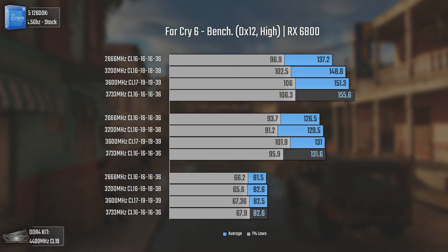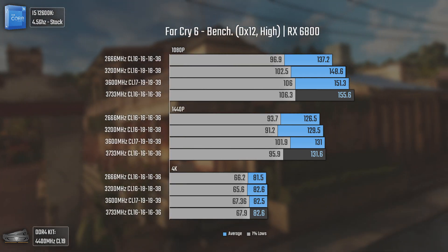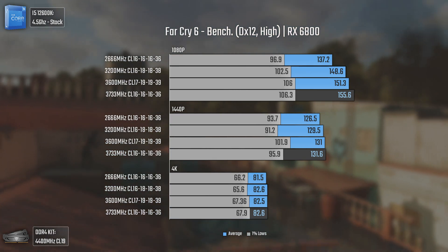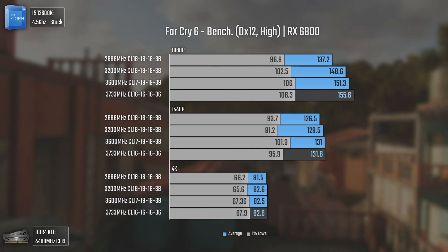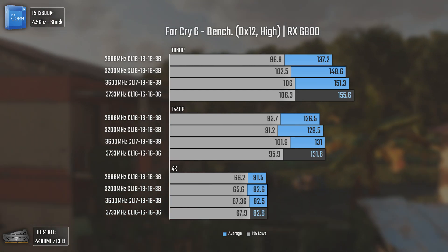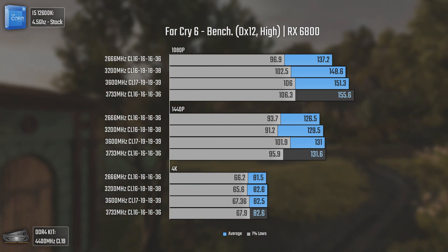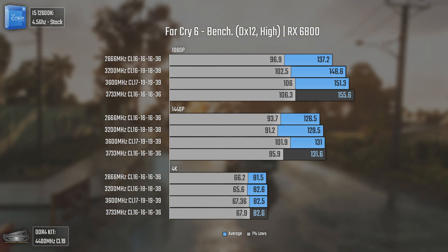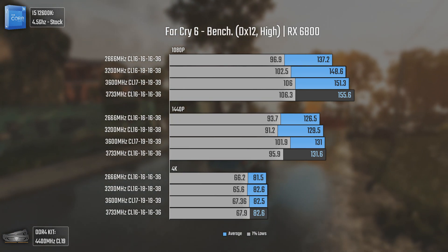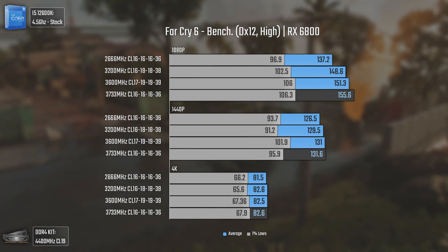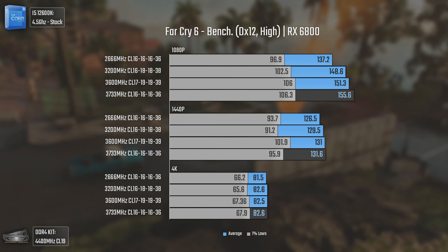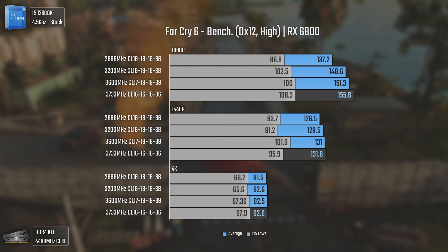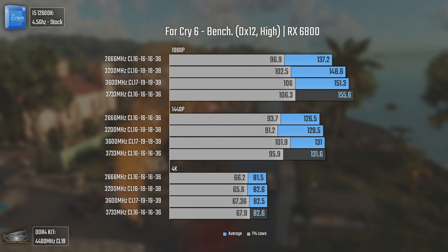The second game is Far Cry 6, and now we can see results scaling pretty well. At 1080p there's a decent difference of 11 average FPS going from 2666 to 3200MHz, with higher 1% lows as well. This time 3733MHz brought better averages than 3600MHz as expected. At 1440p we start getting GPU bottleneck, which is why averages get closer, and at 4K around 80 FPS even the 2666MHz kit will suffice.